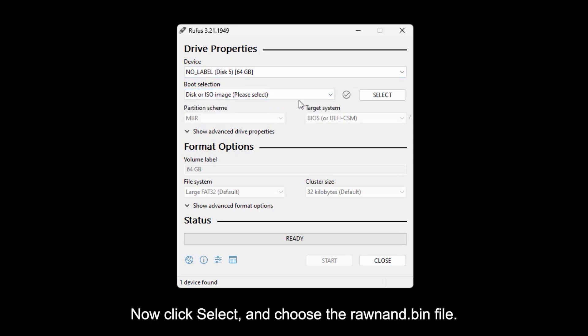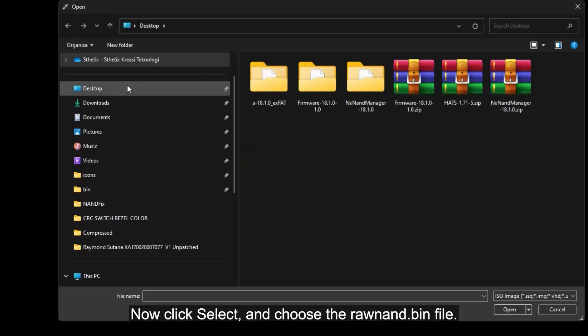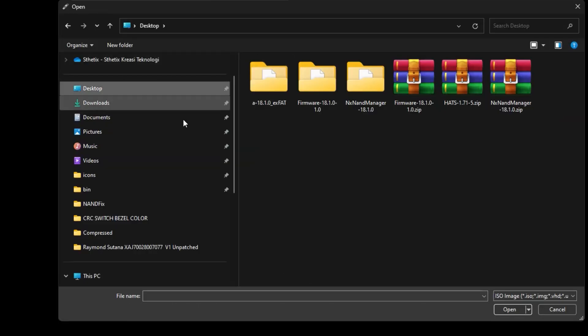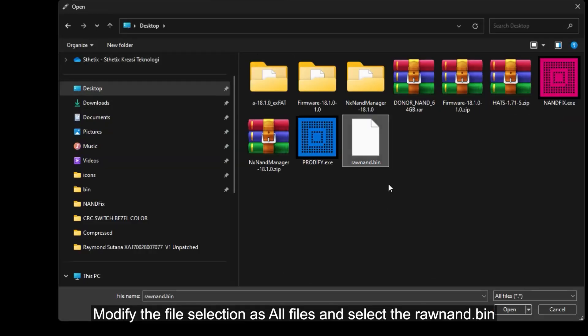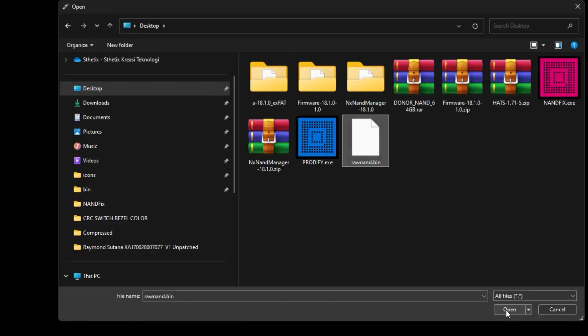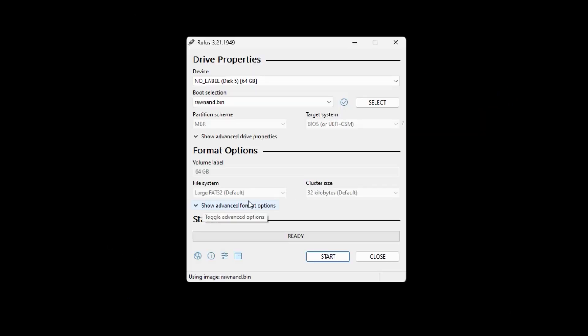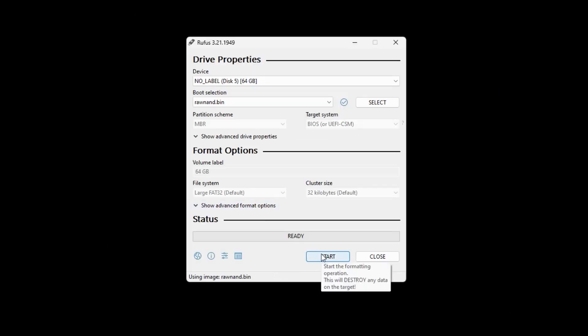Now, click select and choose the RawNand.bin file. Modify the file selection as all files and select the RawNand.bin. Then press the start button.